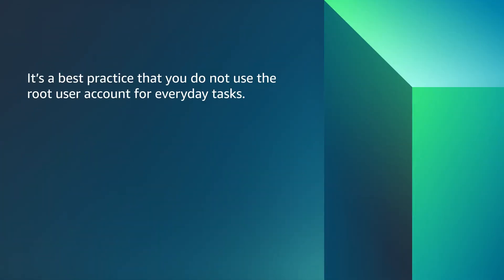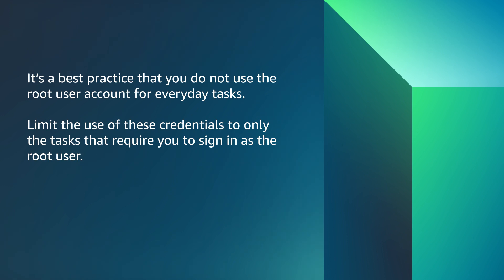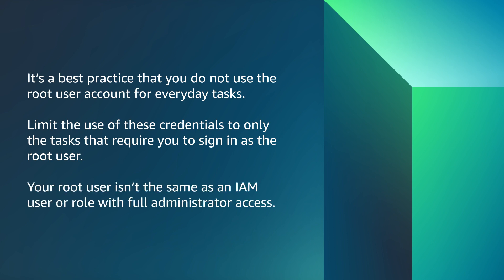Note, it's a best practice that you do not use the root user account for everyday tasks. Limit the use of these credentials to only the tasks that require you to sign in as the root user. Your root user isn't the same as an IAM user or role with full administrator access.